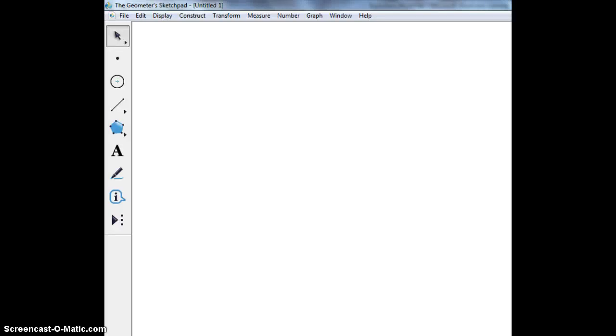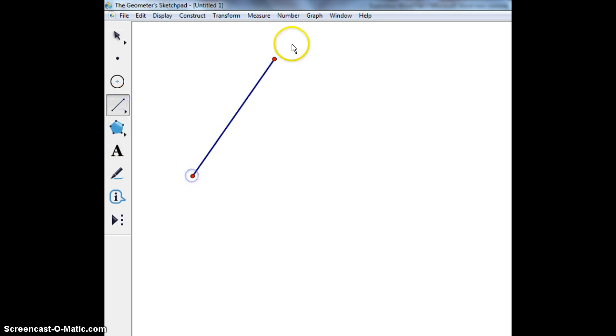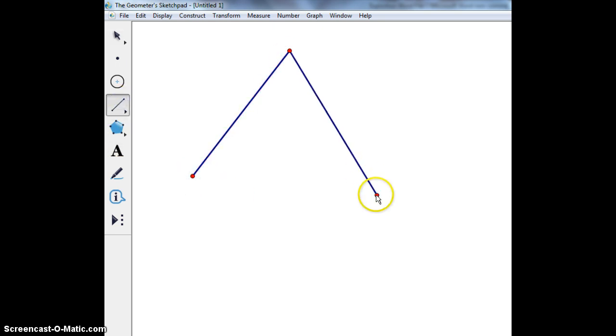Today I'm going to be constructing a nine-point circle on GSP. First we're going to begin with creating an arbitrary triangle.